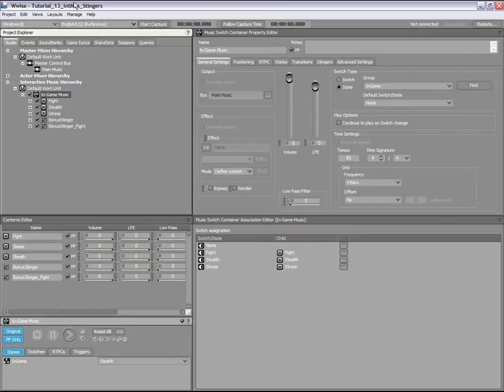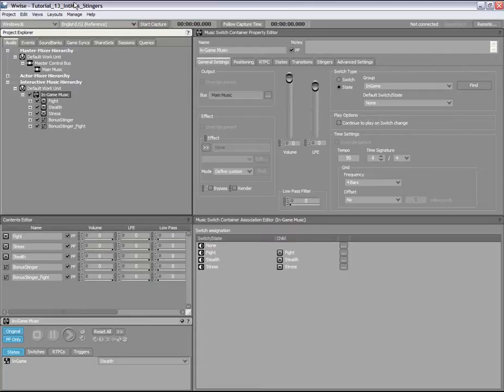A stinger plays when its associated trigger is called by the game. Like other game syncs, triggers are a mechanism for driving the interactive music in your game. For example, you could have a brief theme song play each time your main character earns a certain number of points or eliminates an enemy.